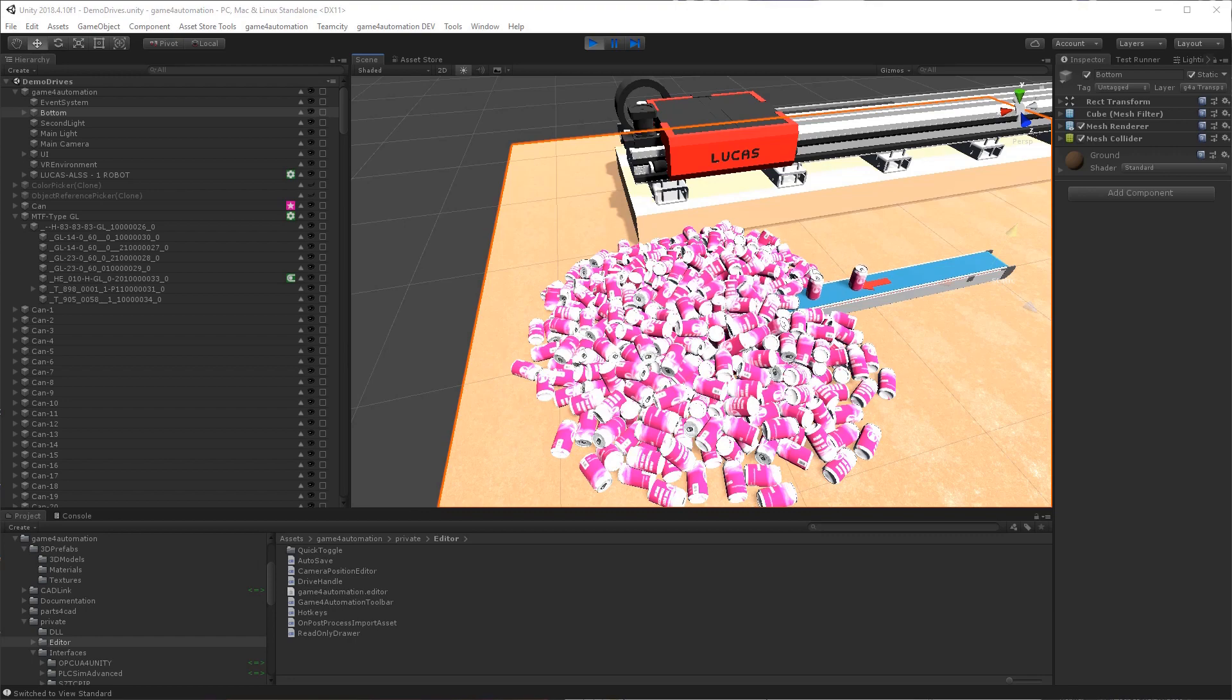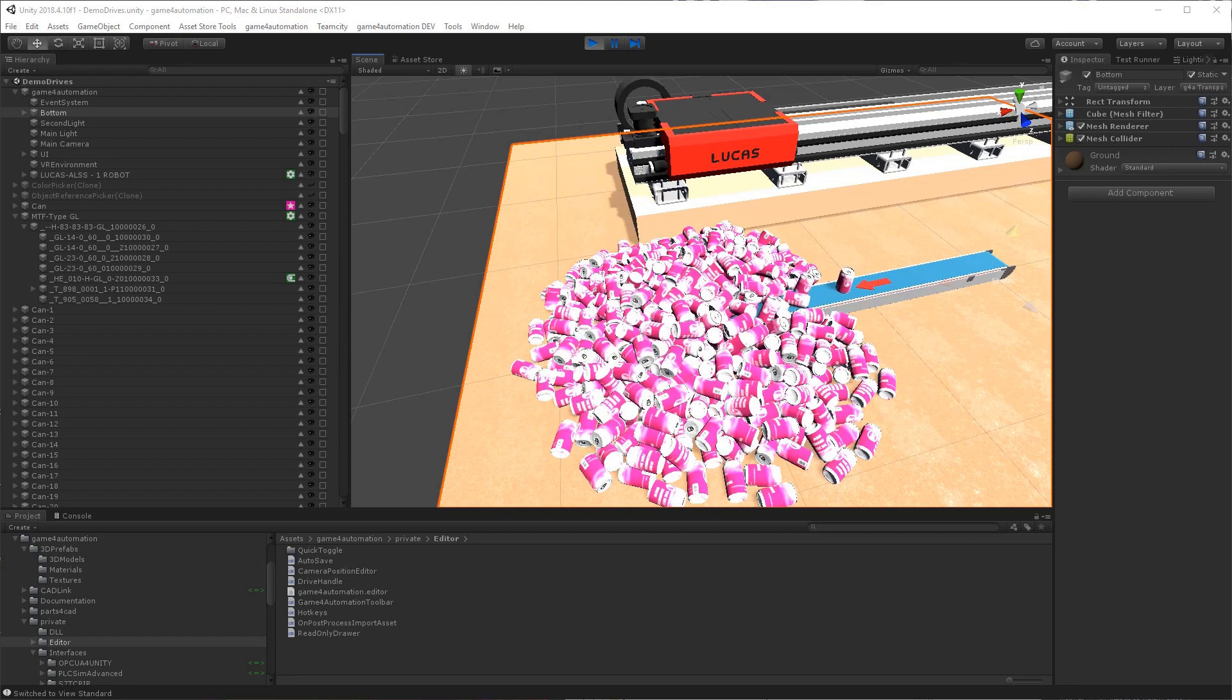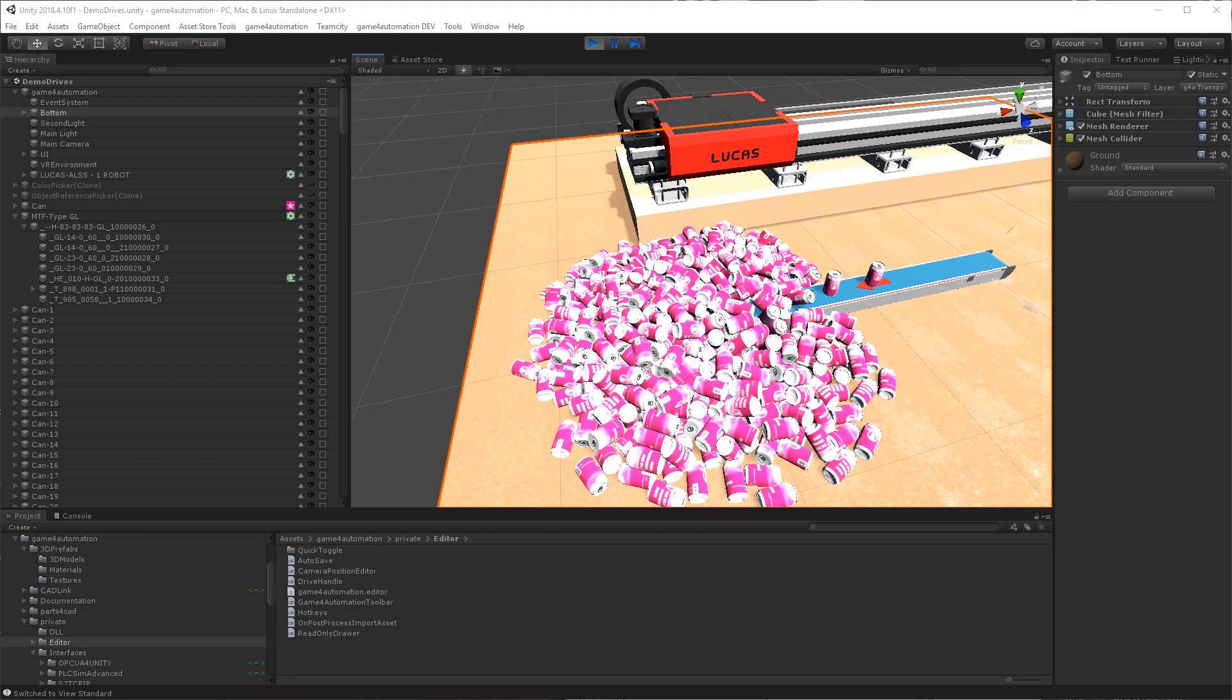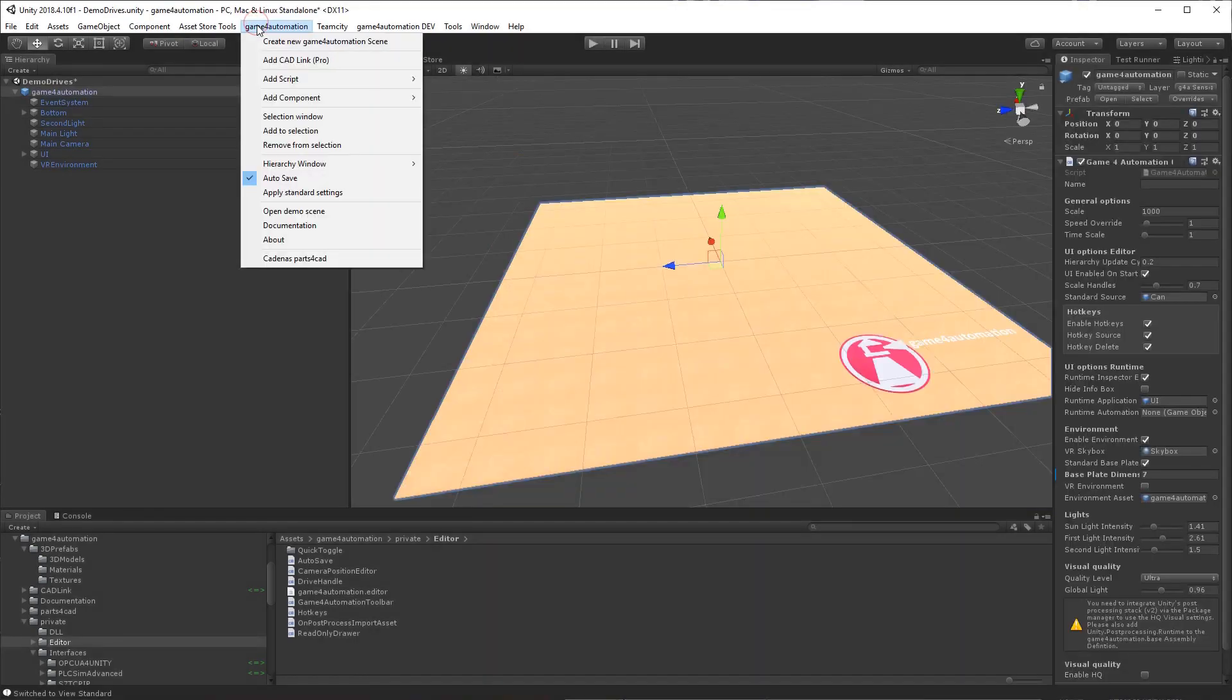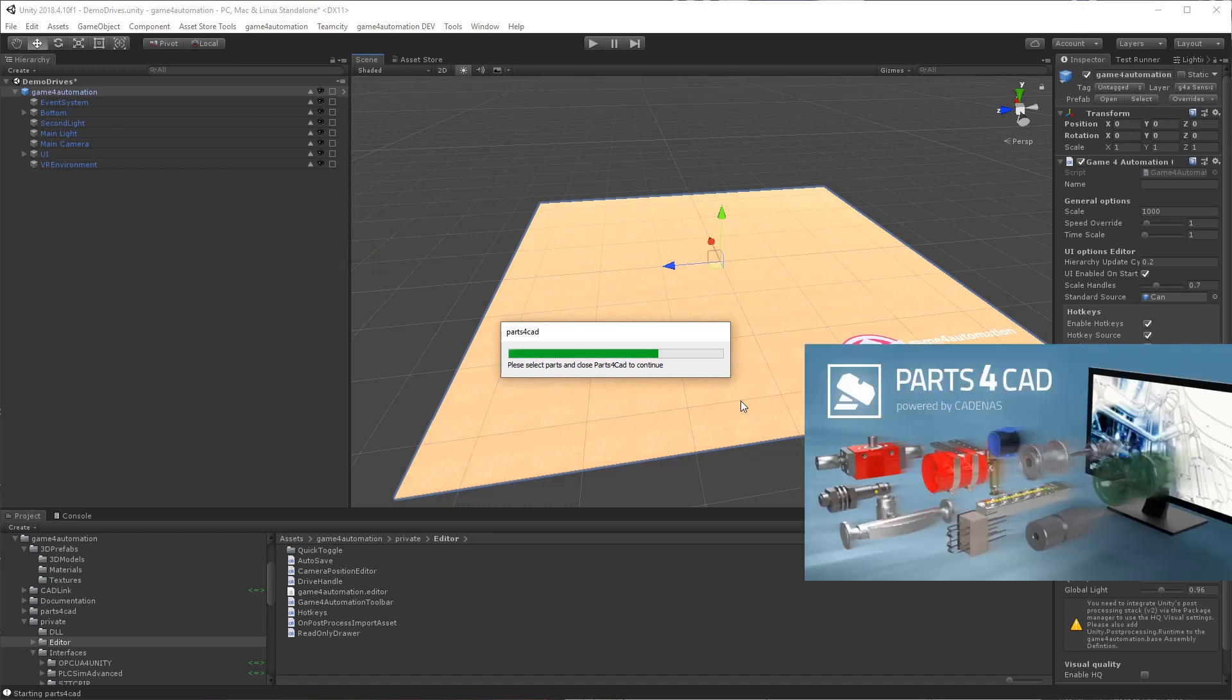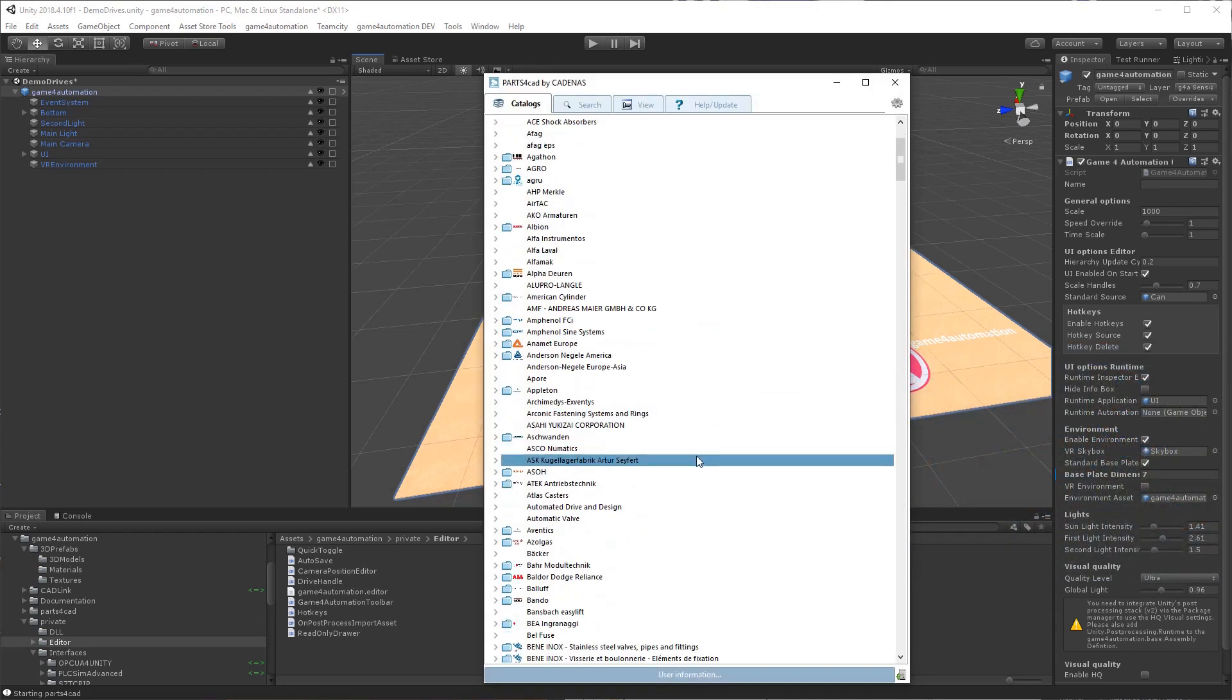Game for Automation is a framework for virtual commissioning and simulation which is based on Unity. I'm just starting and adding a small demo part to it. We are using the Cardenas part library for getting a standard part into Unity. Parts for cart is also included in Game for Automation.